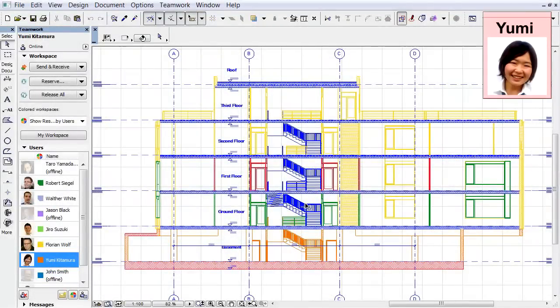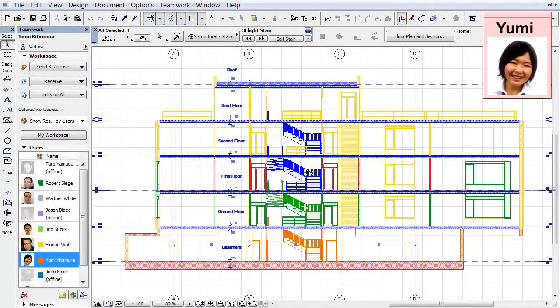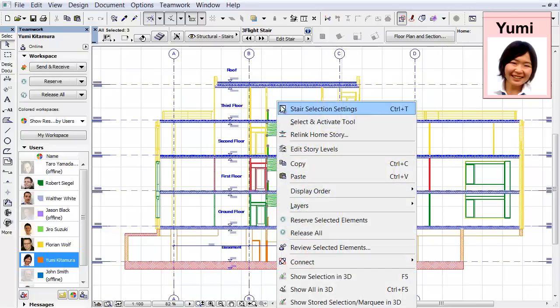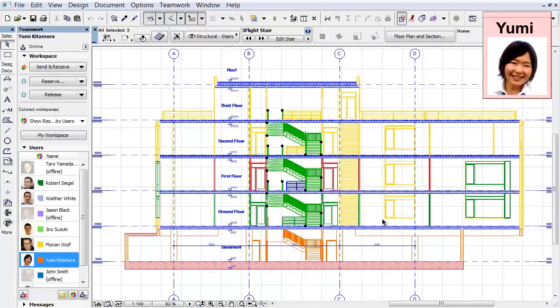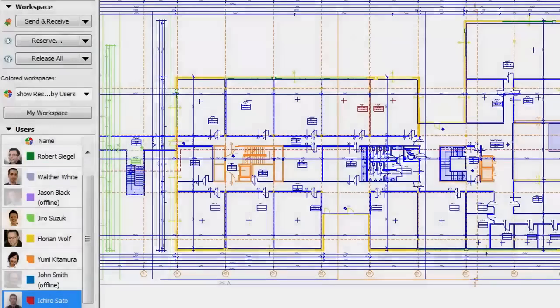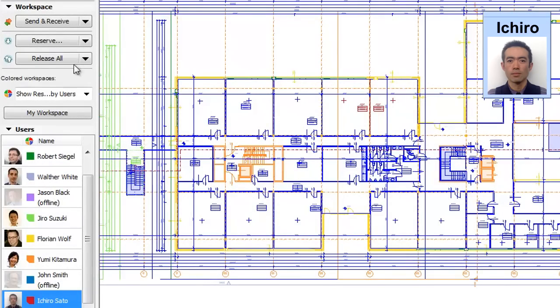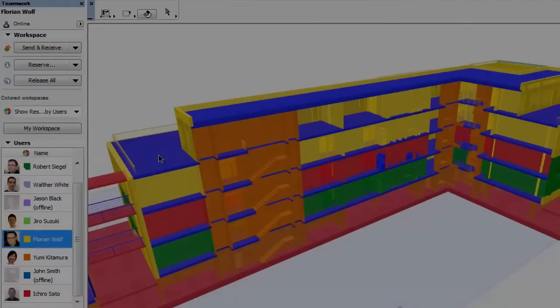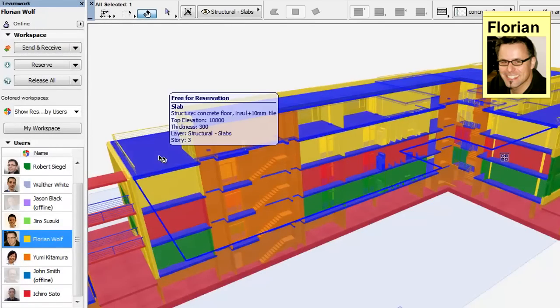All other architects in the team will see which elements belong to whom, either from the element info tags or via the colored workspaces. Please note that colored workspaces are also displayed in both 2D as well as in the 3D project views.